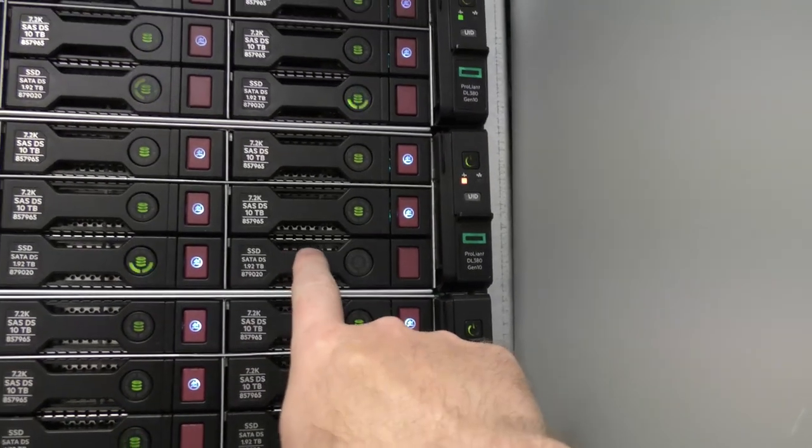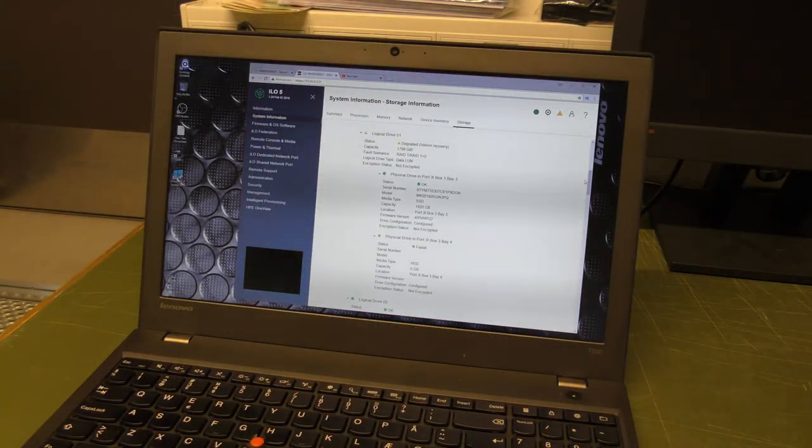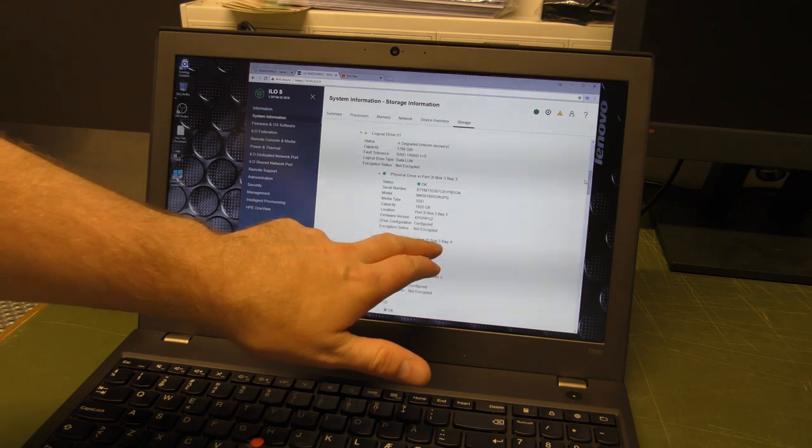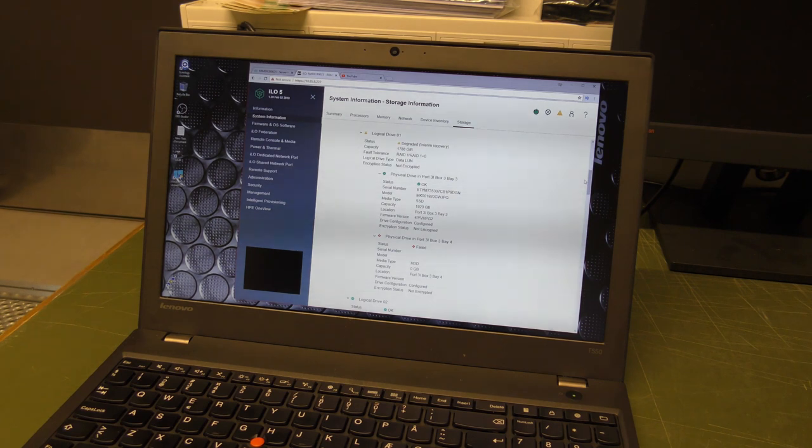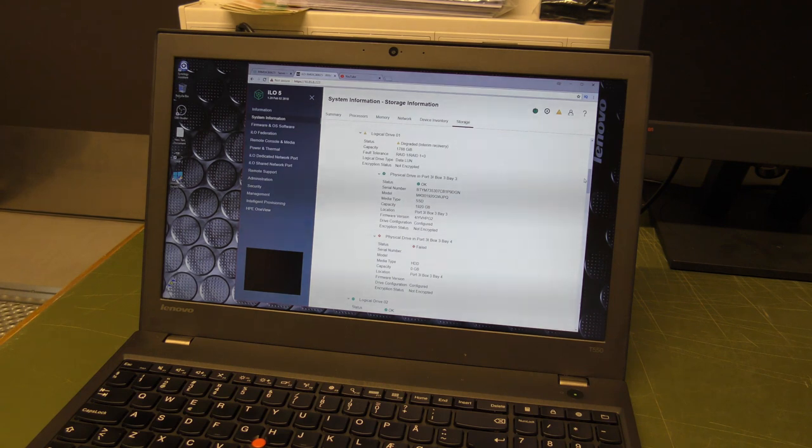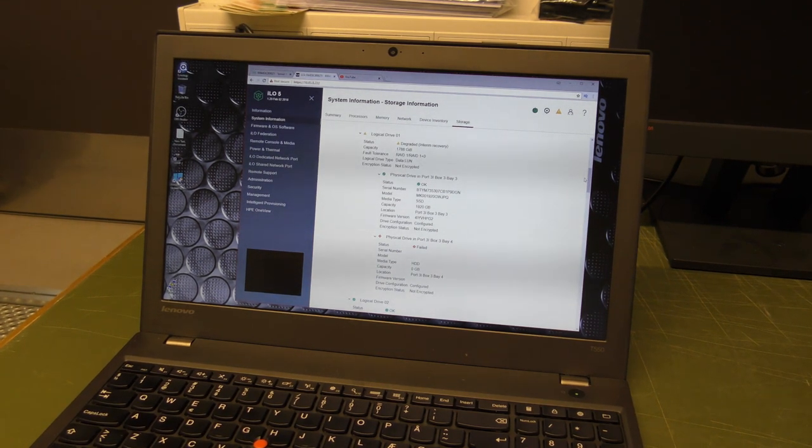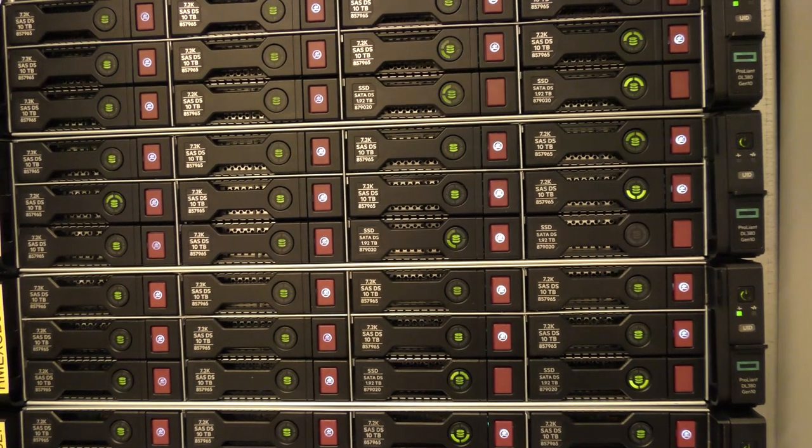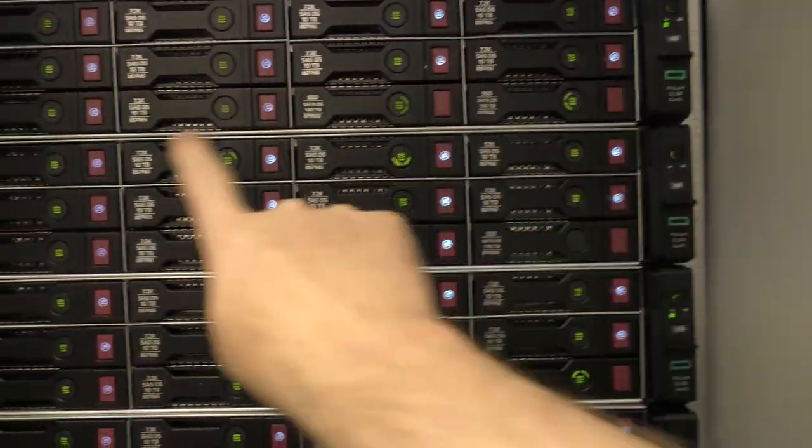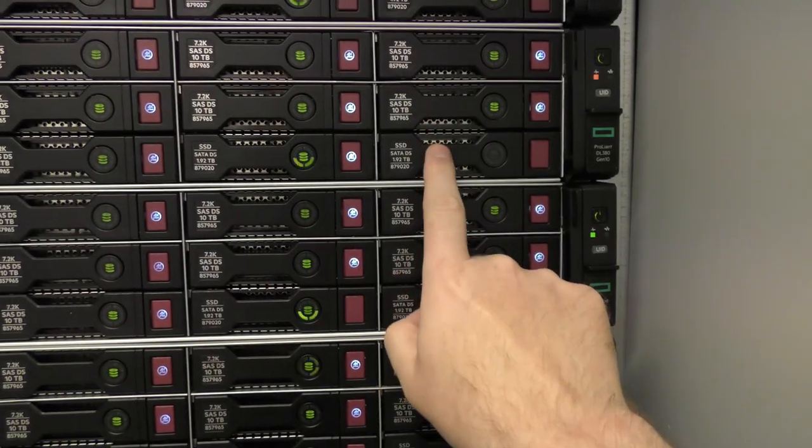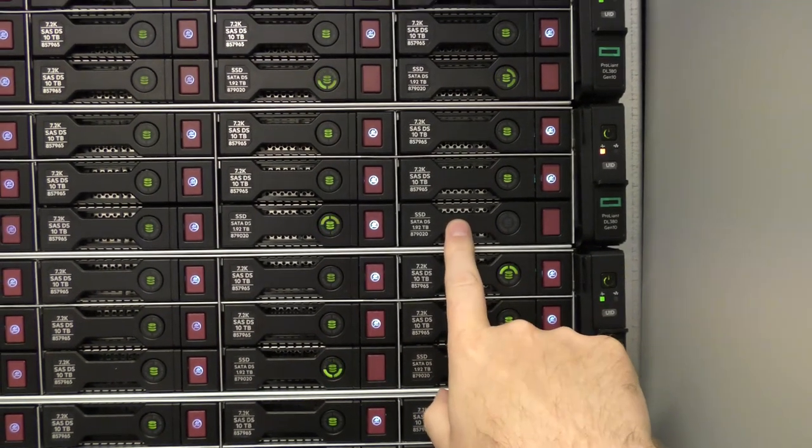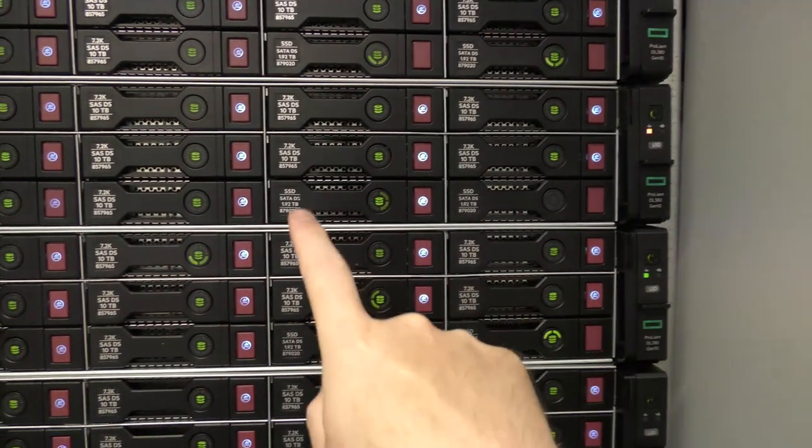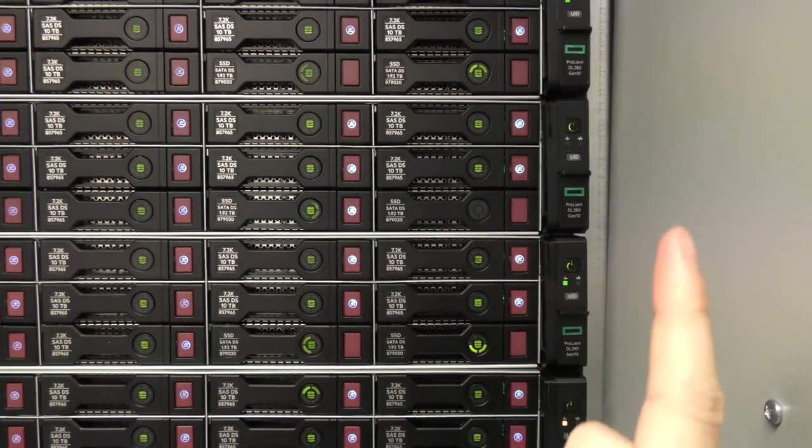Physical drive port 3 box 3 drive 4, maybe box 3 bay 4. The only way that adds up is if each of these rows are a box. That would make that box 3 bay 4. So let's hope that's right. We'll take that out and be very careful to take the right one out.